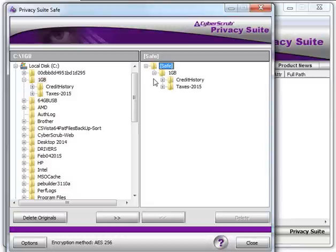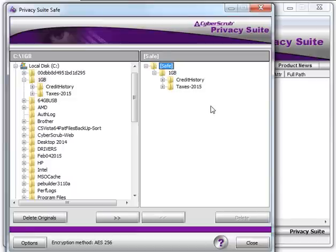Once these files and folders are encrypted and the progress box is done, you can click on the Close tab to close the safe.